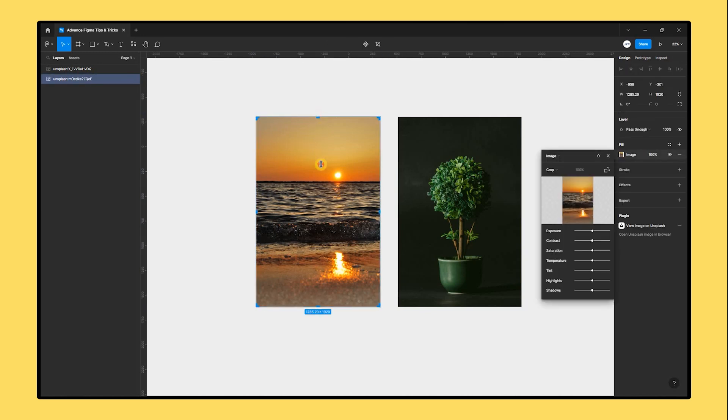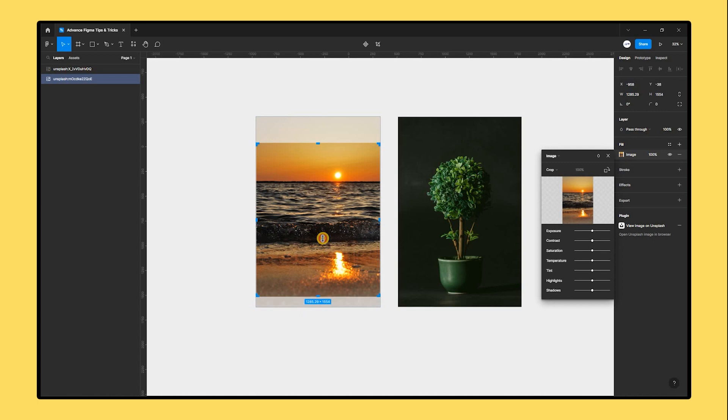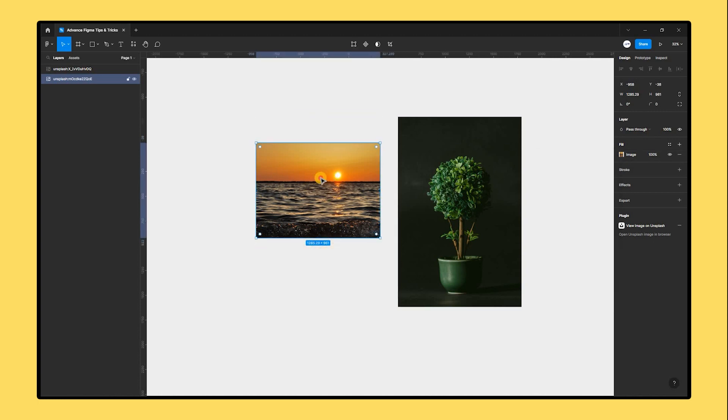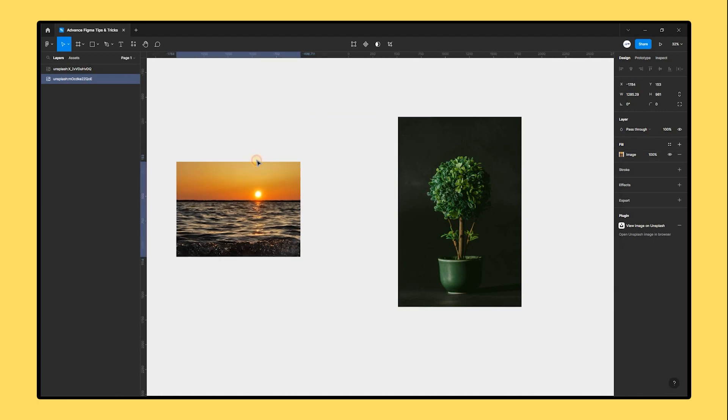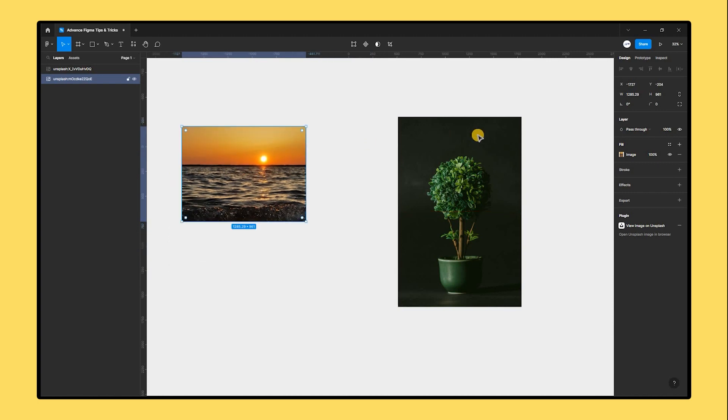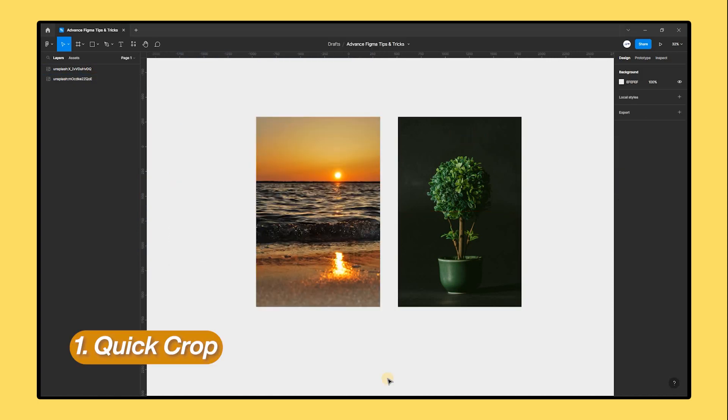Hello everyone and welcome back to the channel. Today we will look at some Figma tips that most of you are probably already aware of, but for those of you who are new to Figma, this video is for you. Let's get right into it.